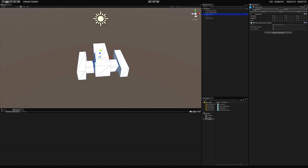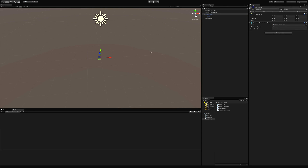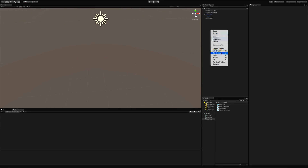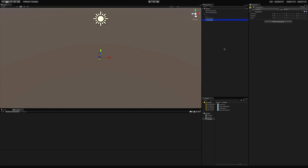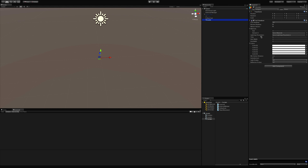I'm going to turn my player ship off and keep it at zero zero zero. I'm going to create an empty which I'll call Thruster, and I'm going to add a component — the Trail Renderer.